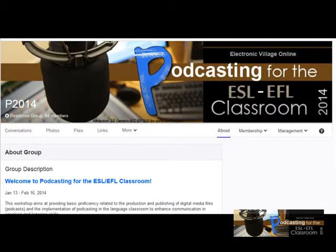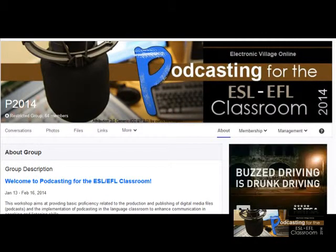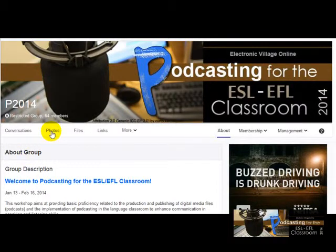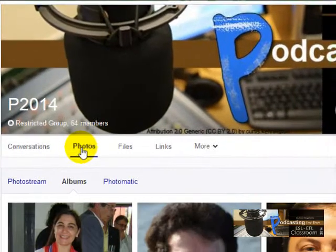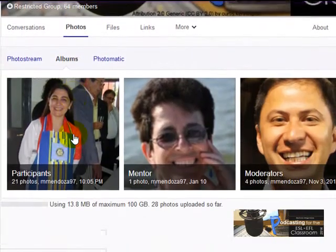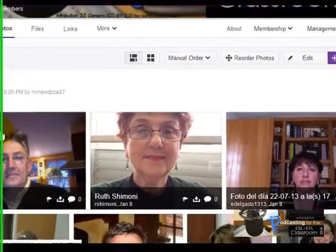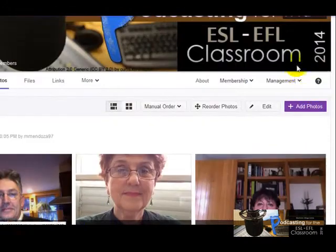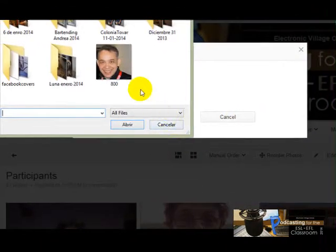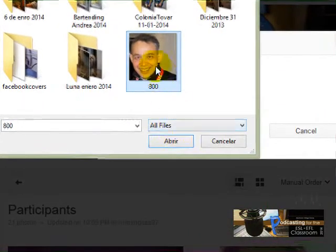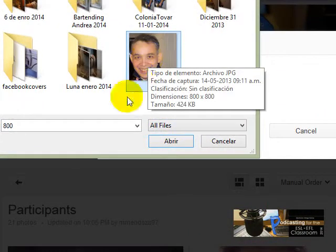In this tutorial I'm going to show you how you can upload your pictures to your photo album. It's very easy — all you have to do is click here on Photos, then click here on Participants, and click here on Add Photos.